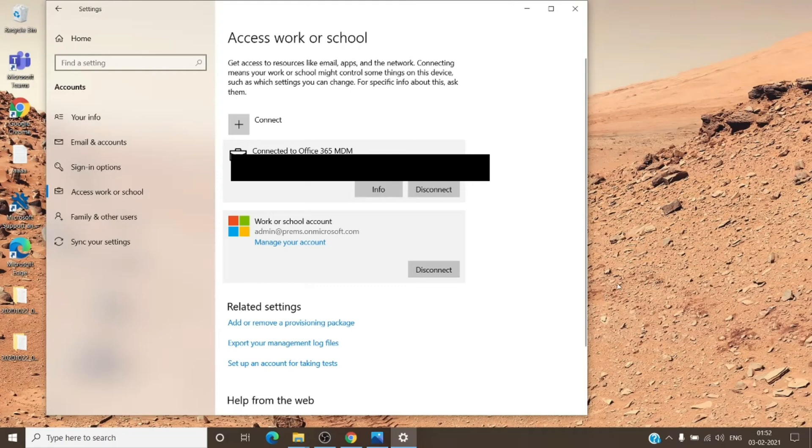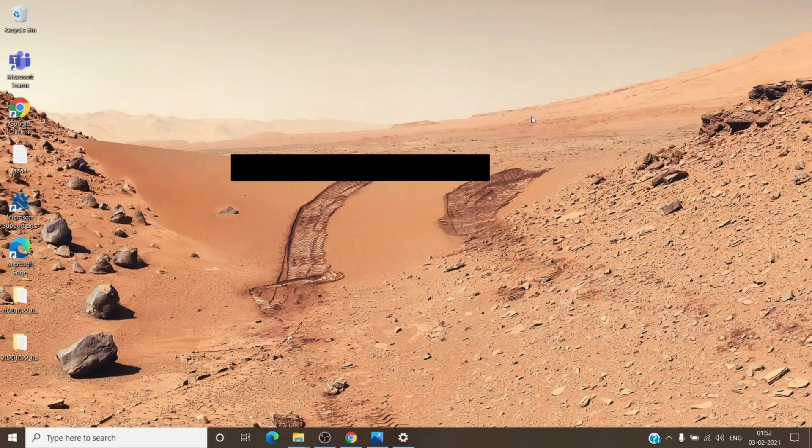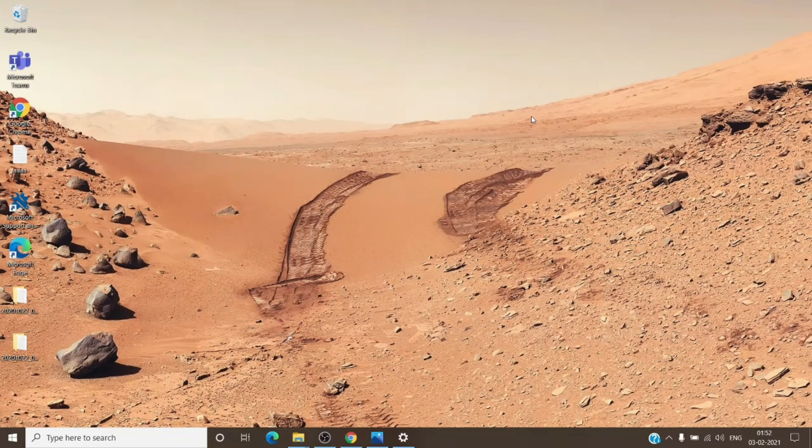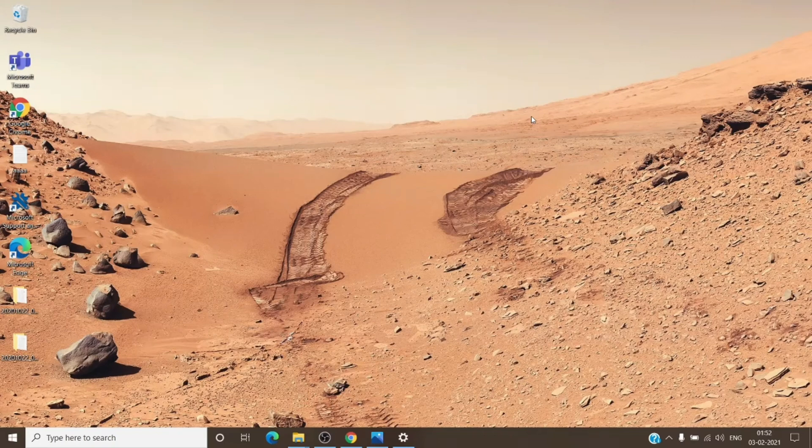Once you do confirm that, you can go back to the application where you're getting this error. Just try to sign out, close every Office application, and try to sign back in again and check the behavior.